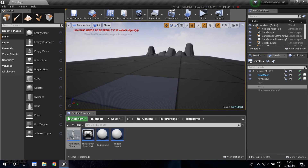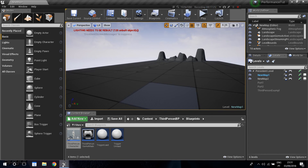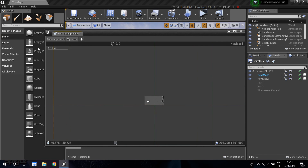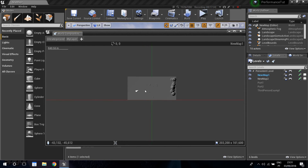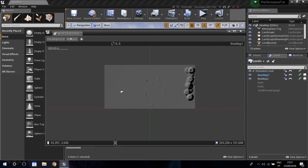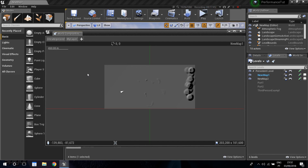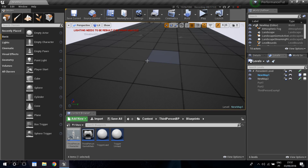That's everything I wanted to show about world composition. When you want to create a new landscape, don't create a large single one - instead create smaller ones in squares and add adjacent landscapes from the world composition HUD. Combined with LODs and level streaming this can make your game super optimized. If you guys have any doubts or want me to do something specific for the series, let me know in the comments. Thanks for watching and I'll see you in the next one.